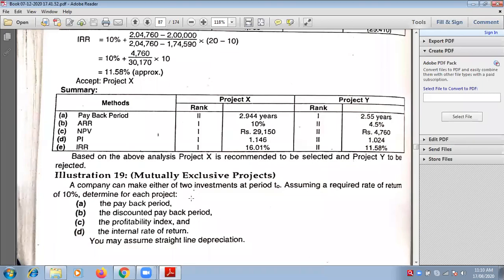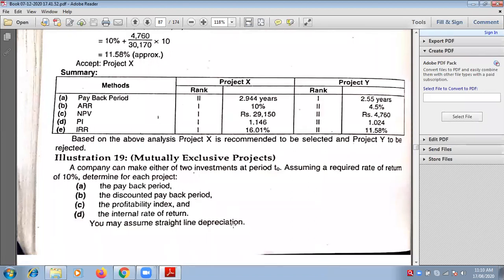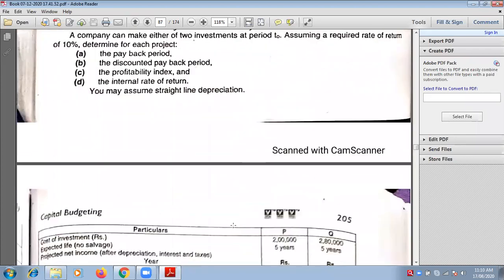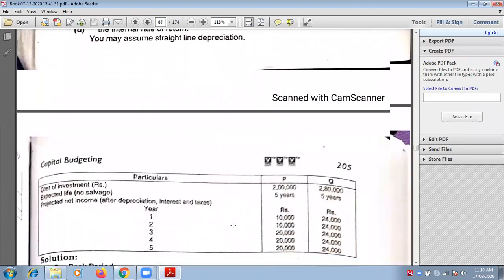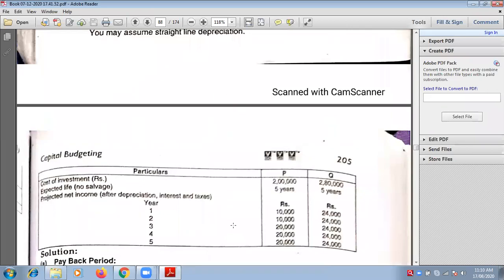So this is what they are asking you to calculate. In this sum, we are supposed to calculate the payback period. The question is elaborated here. The cost of investment is Rs. 2,00,000 for project P, and for project Q, the cost of investment is Rs. 2,80,000. Expected life for both of them is 5 years.